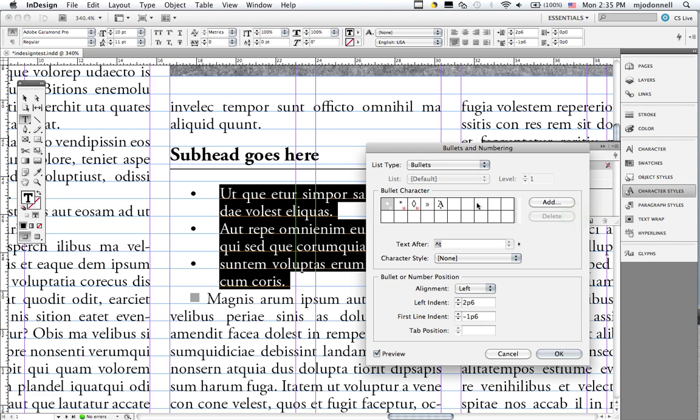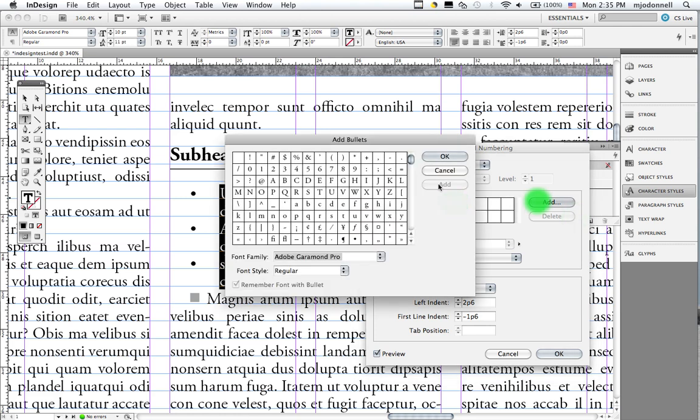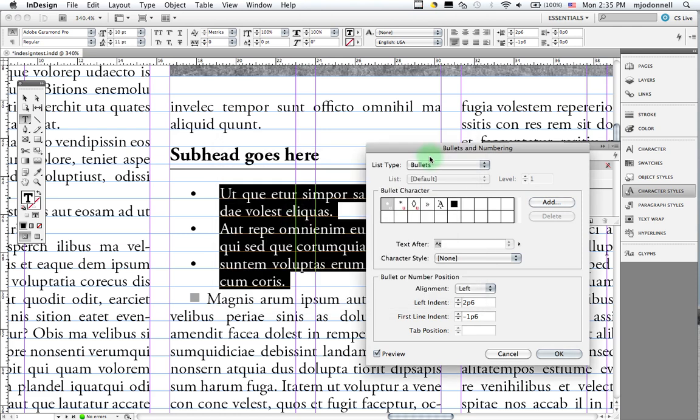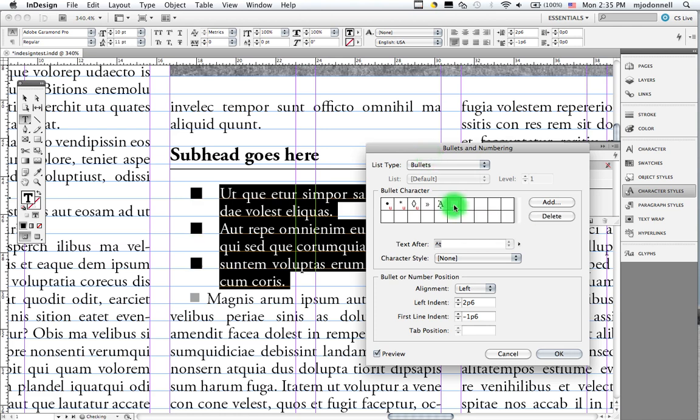And I'll add a dingbat. I'll do that by just clicking on the add button. I'll make this zap dingbats. And I'll select my square dingbat. And now you see we get those big black dingbats.